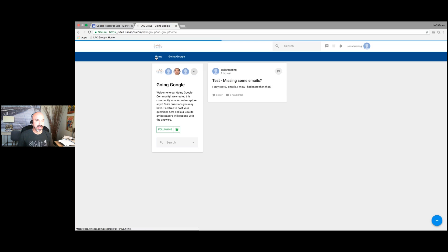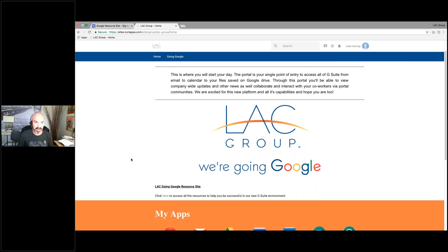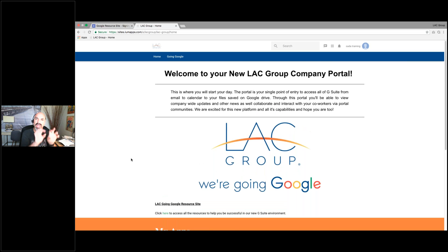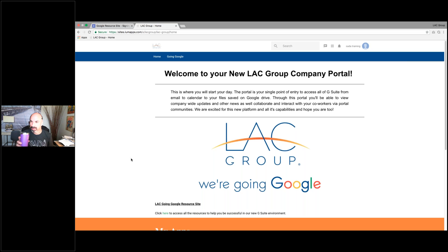Going back to the home page — again, bookmark this. You can bookmark the resource site as well, but this is your landing page to get to all of your applications. Stopping for a minute — I just want to see everyone raise their hand and tell me you're at a good place and understand what we're talking about.